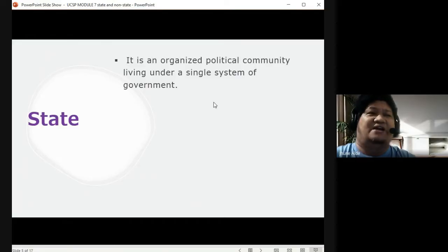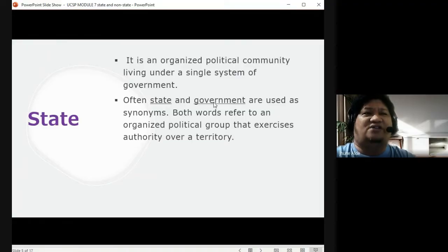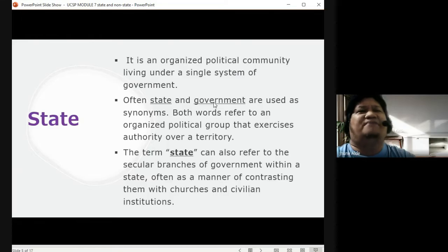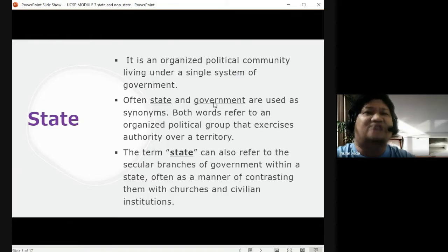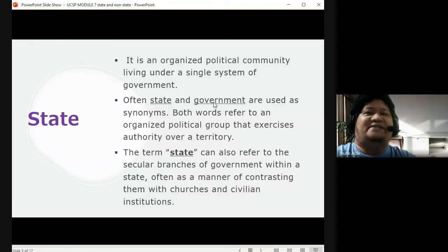Often, state and government are used as synonyms, but both words refer to an organized political group that exercises authority over a territory. The term state can also refer to the secular branches of government within a state, often as a manner of contrasting them with churches and civilian institutions. Usually, when we say state, these are government institutions.